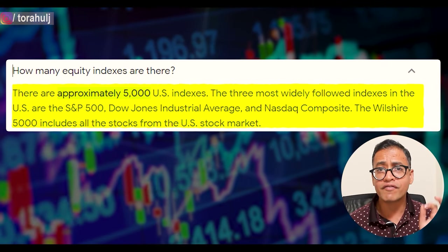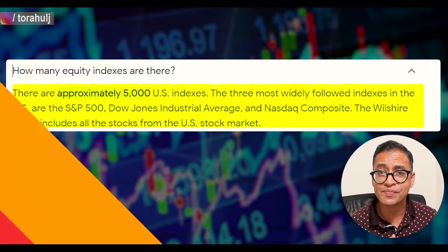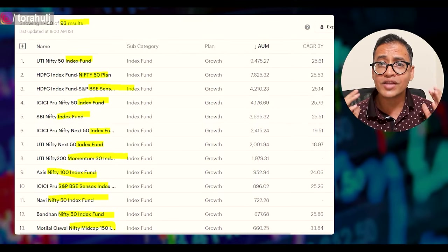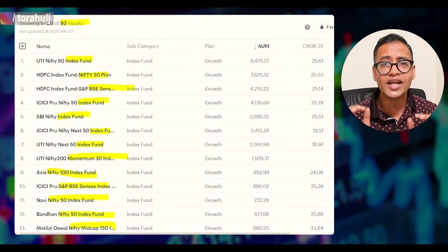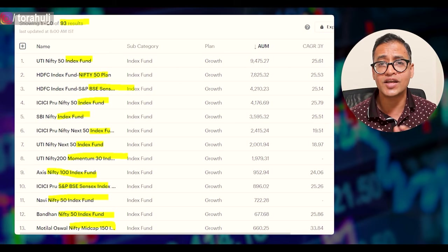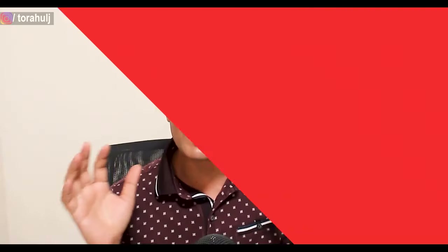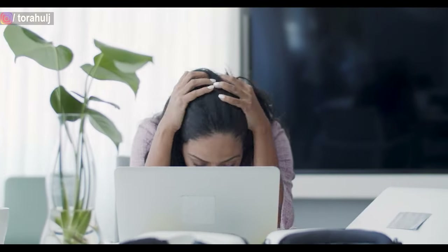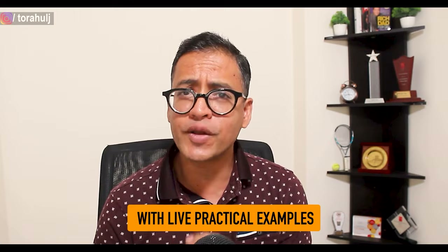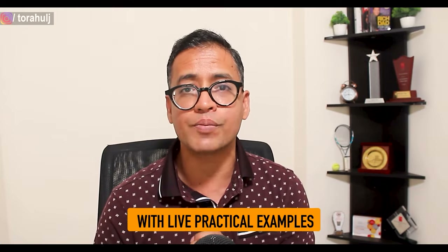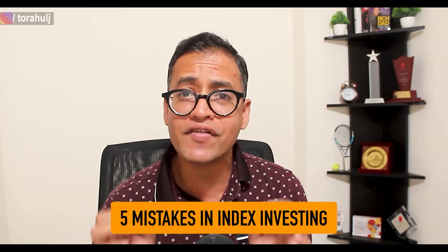Today in the US alone there are more than 5,000 listed indexes. In India, there are more than 93 index mutual funds created in the last couple of years alone. With more choices comes more confusion, and with more confusion people are likely to make mistakes. In this video, I'll explain five mistakes that every index investor must avoid to save thousands of rupees.